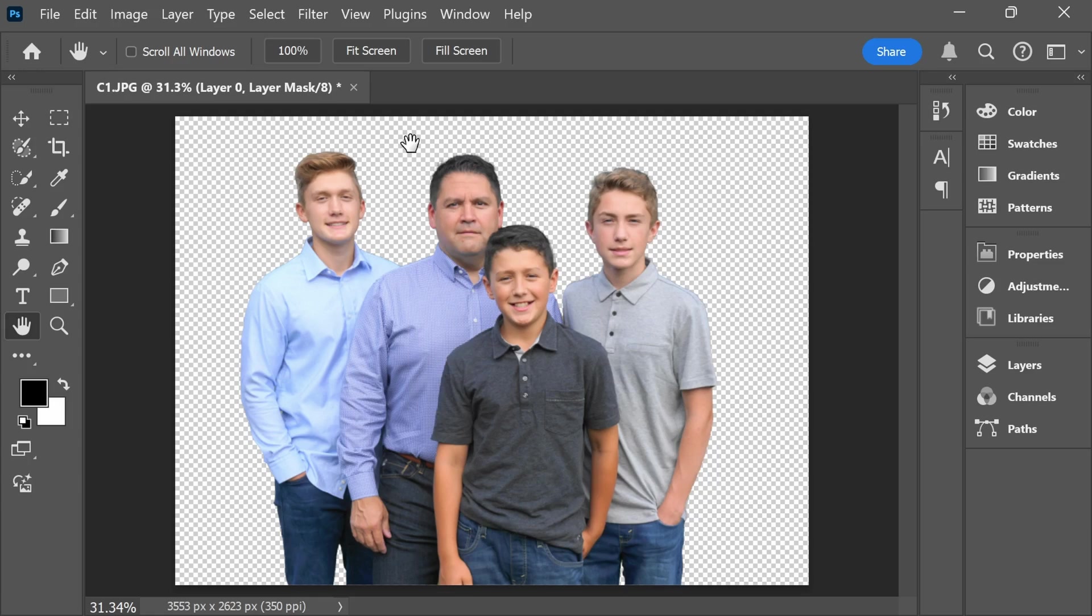Or you could save this as a transparent image, meaning that anything with this checkerboard pattern will not be viewable once you save this image.